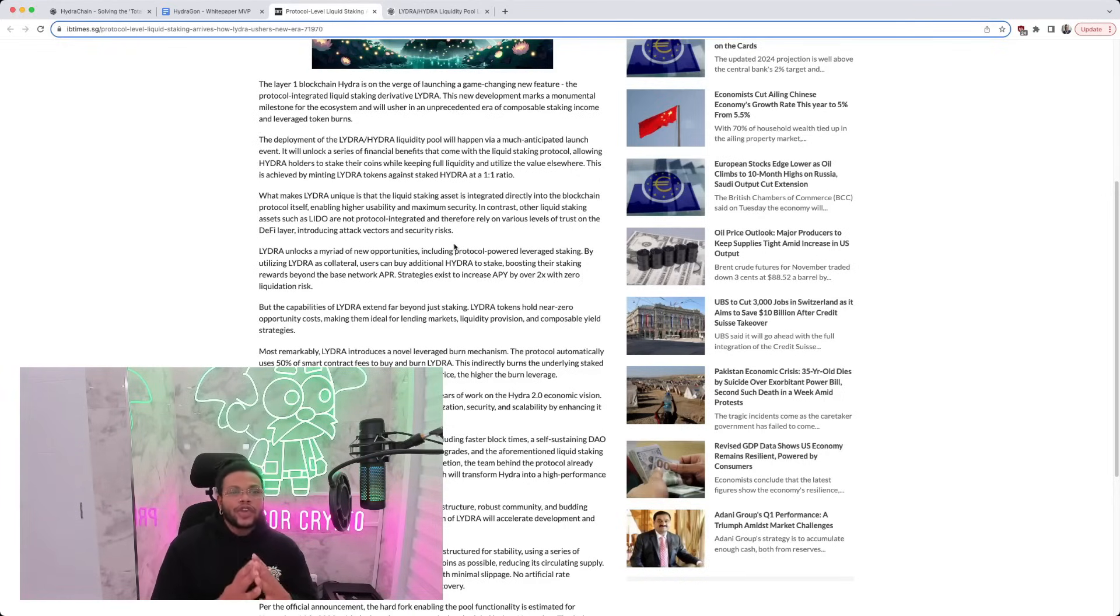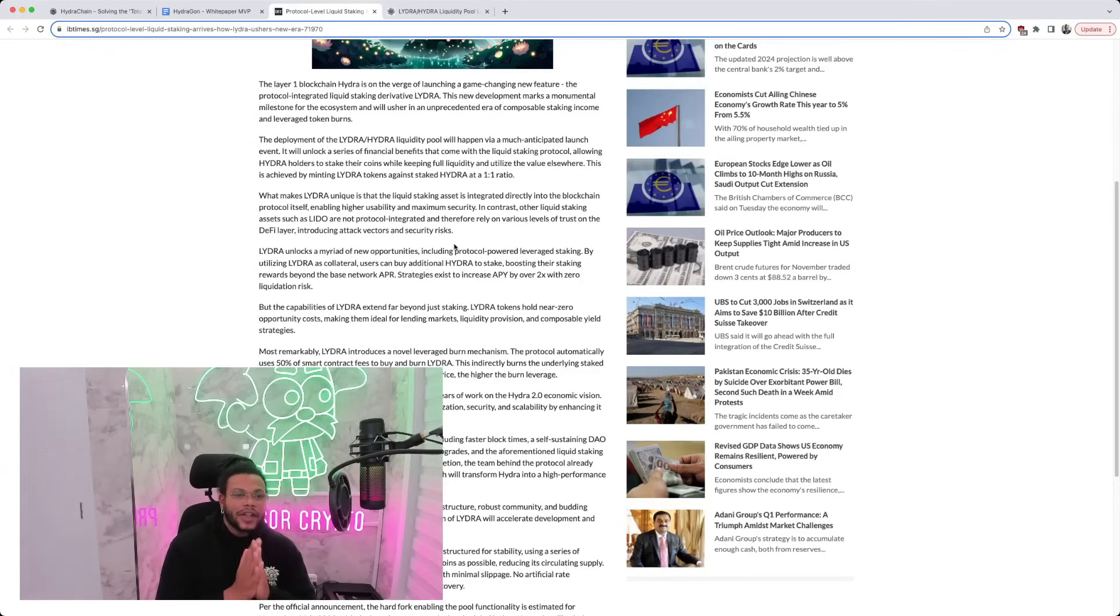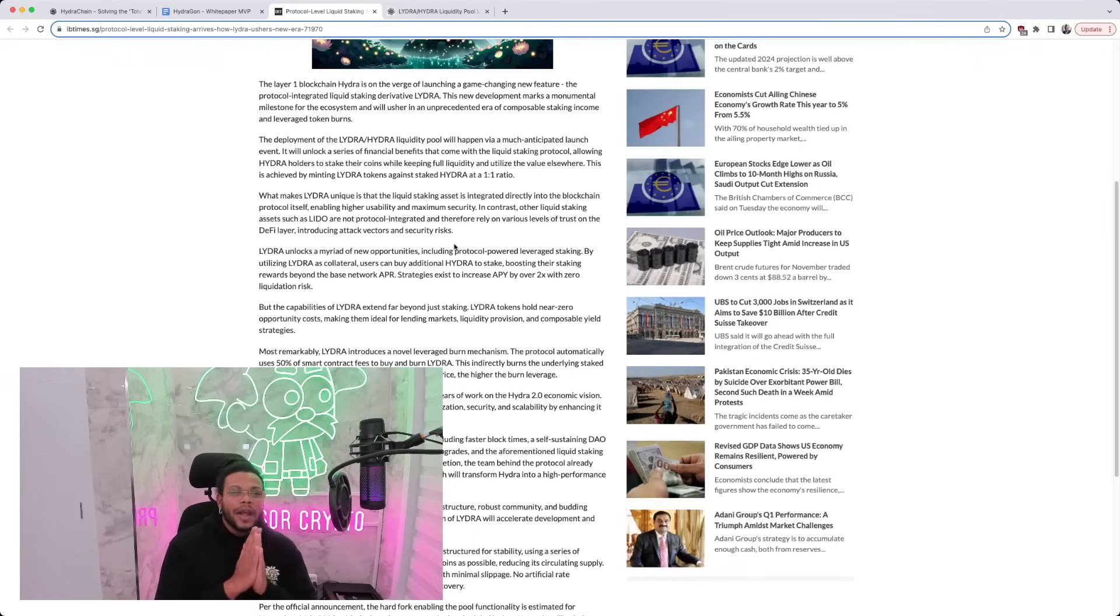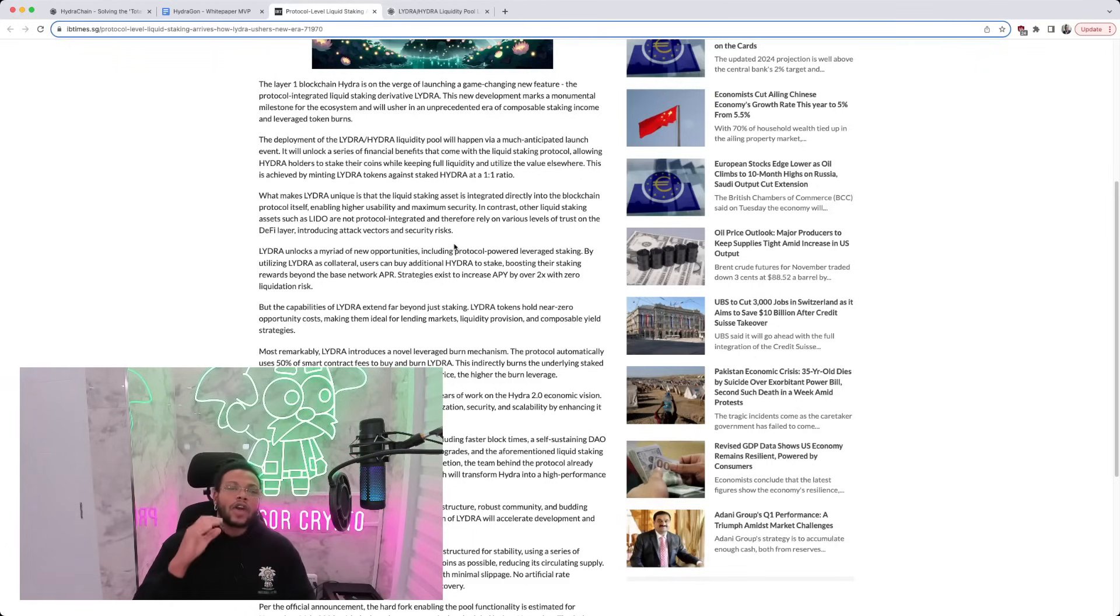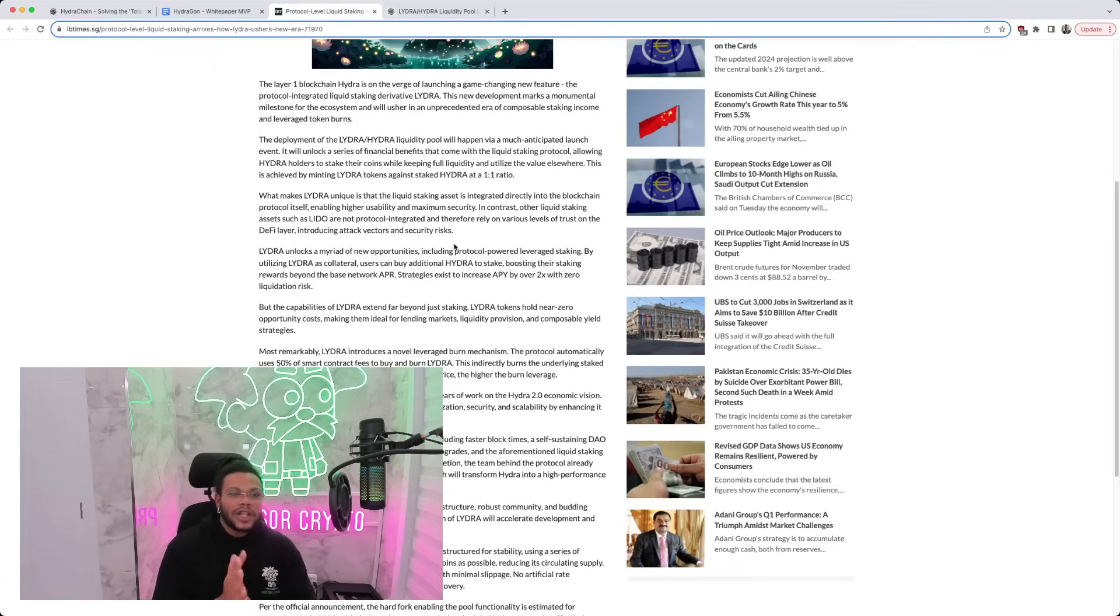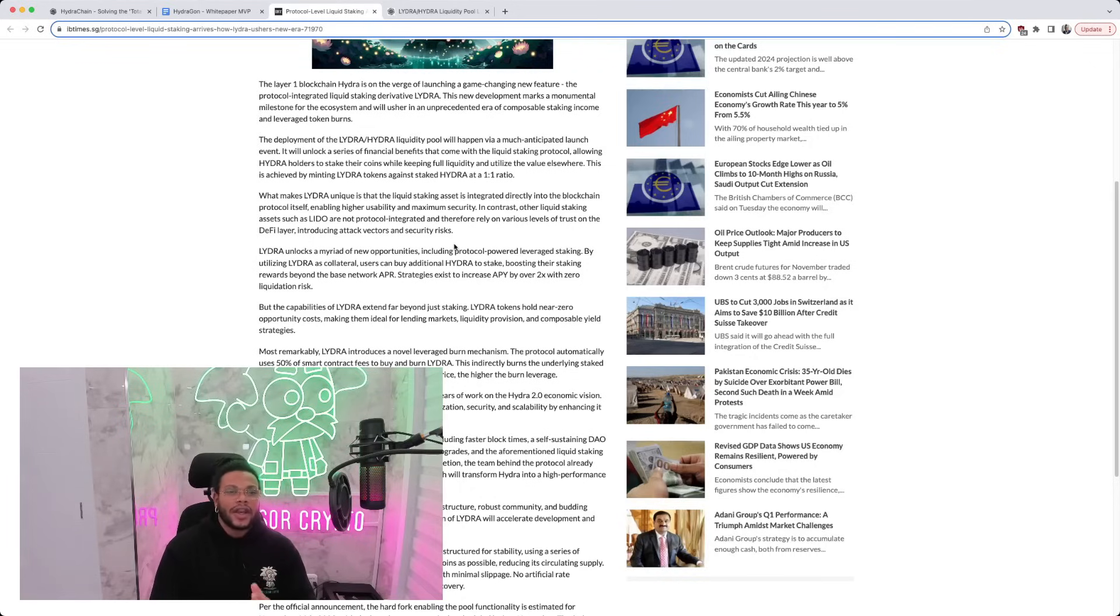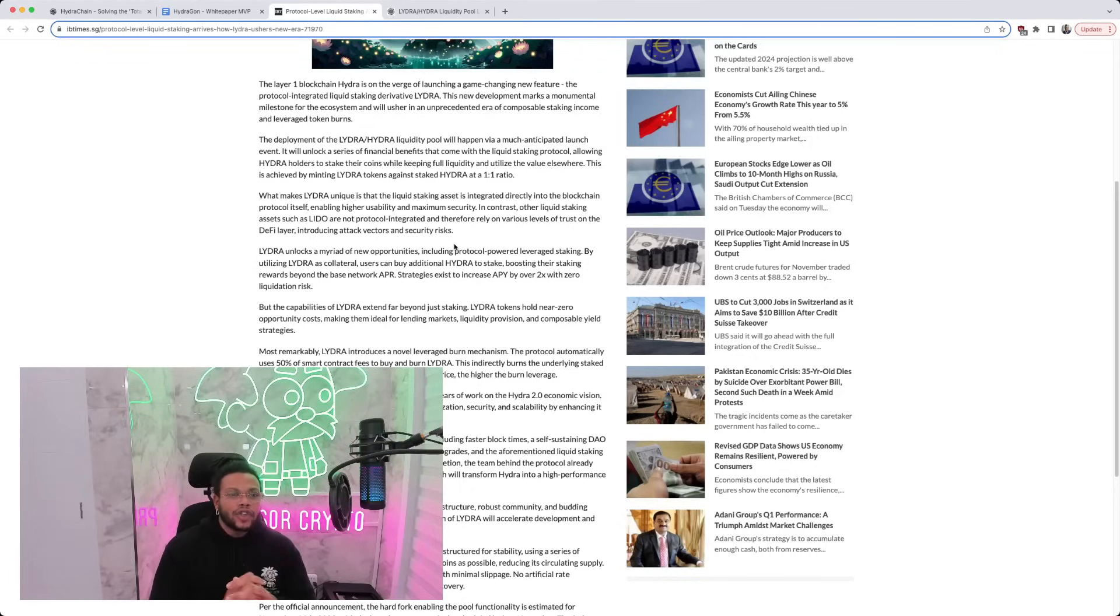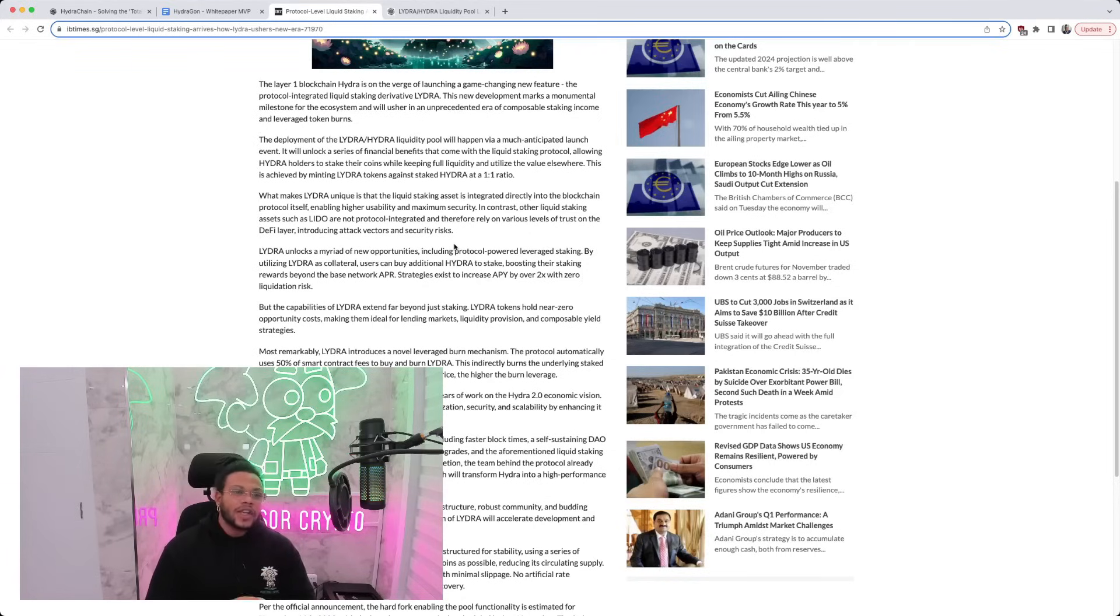What makes LIDRA unique is the liquid staking asset is integrated directly into the blockchain protocol itself, enabling higher usability and maximum security. In contrast, other liquid staking assets such as LIDO are not protocol integrated and therefore rely on various levels of trust on the DeFi layer, introducing attack vectors and security risks.